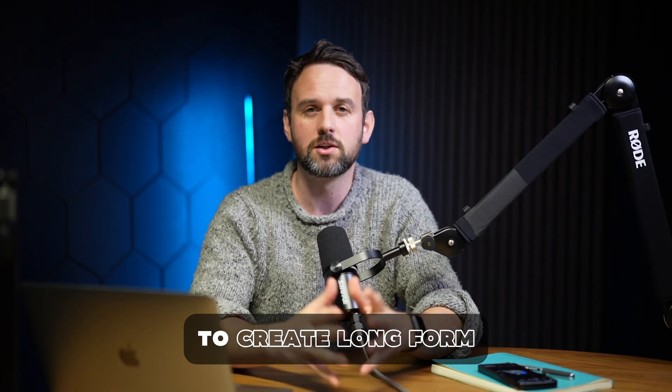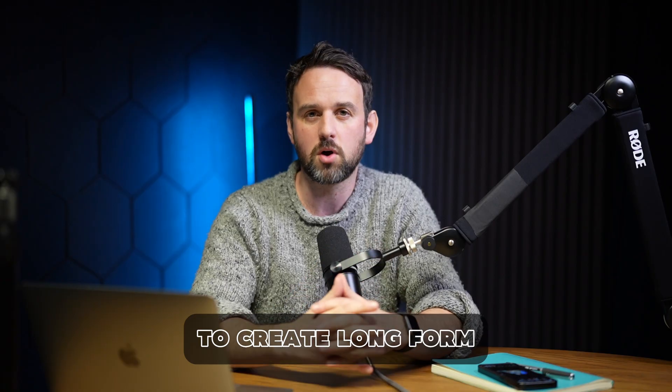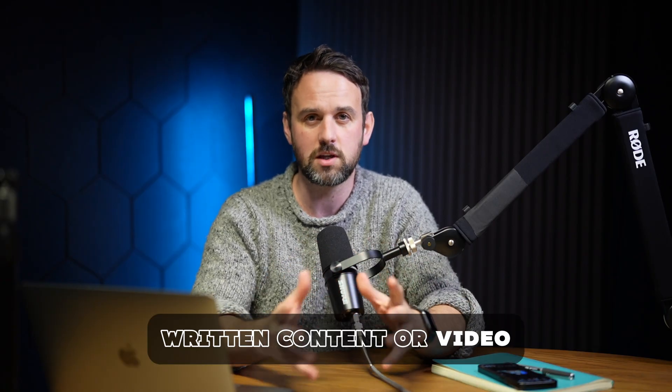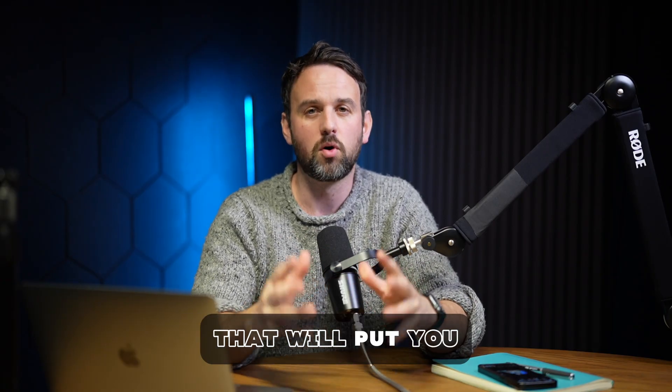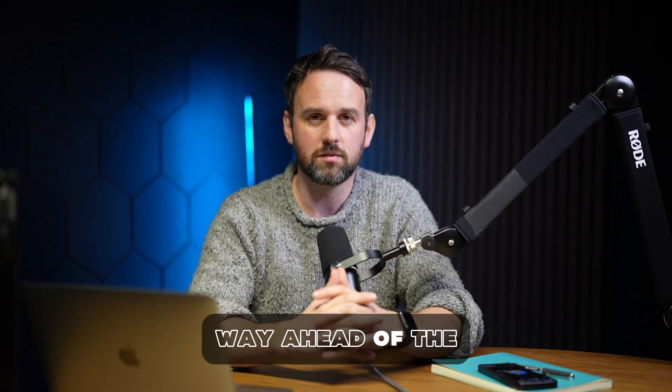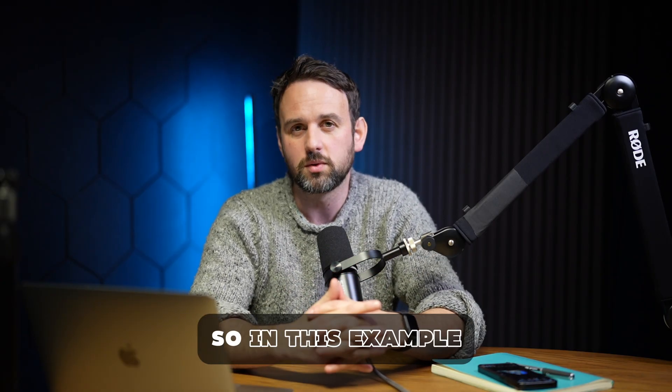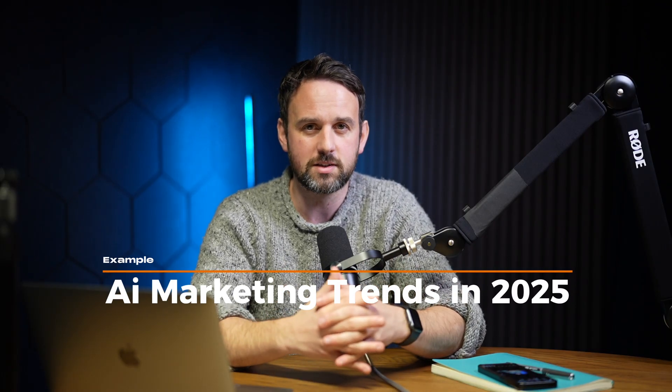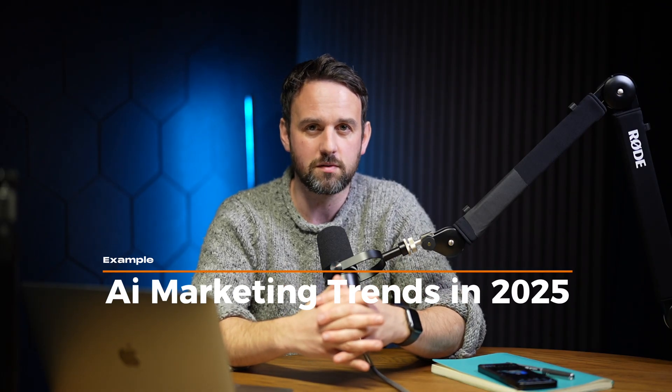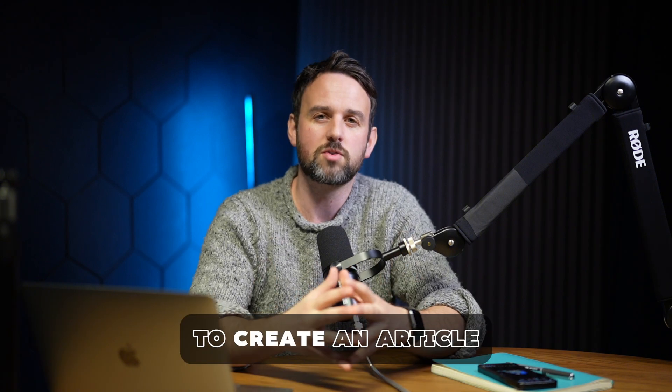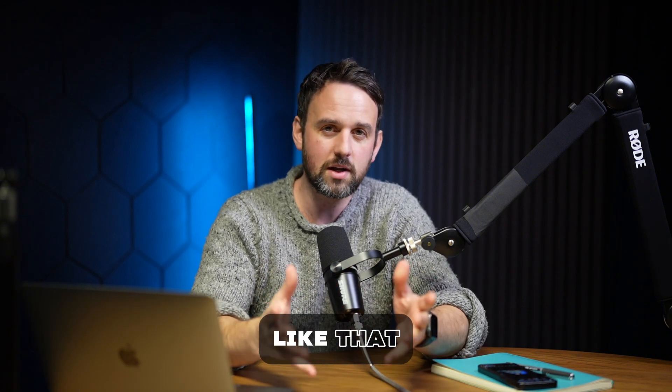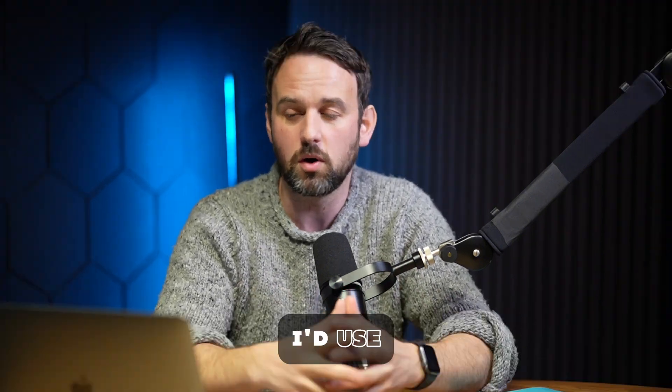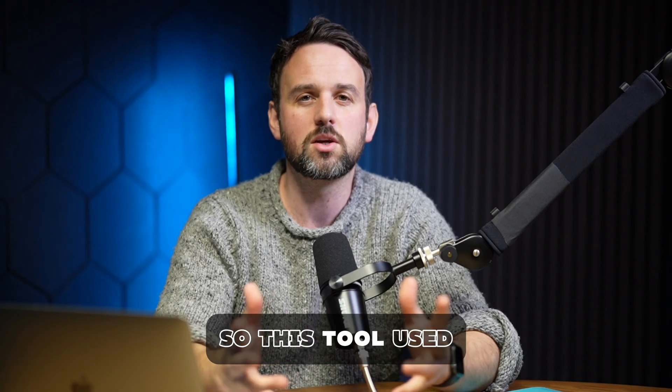In this video I'm going to show you how to use Notebook LM to create long-form content. It can be either written content or video content that will put you way ahead of the competition. In this example, we're going to use the topic AI marketing trends in 2025. So if I wanted to create an article like that or a long-form YouTube video, I'd use Notebook LM for that.